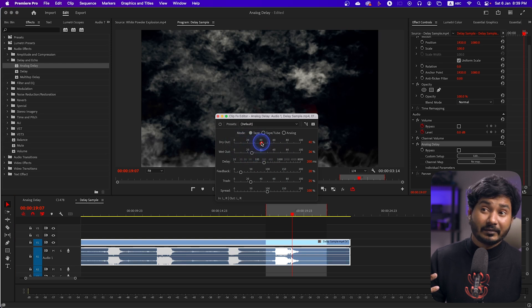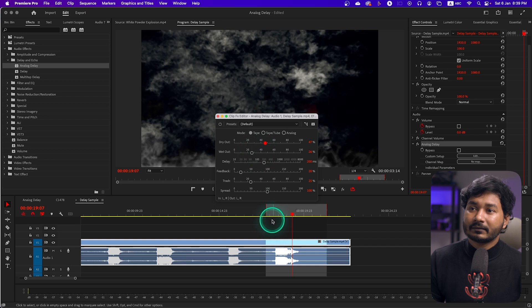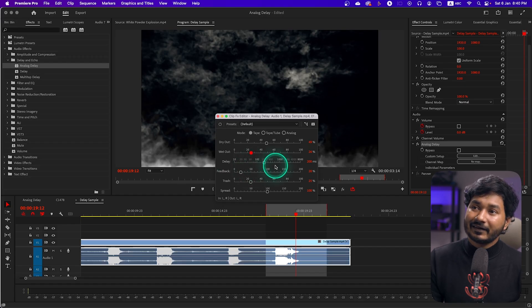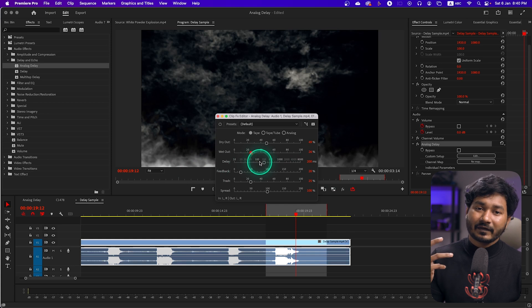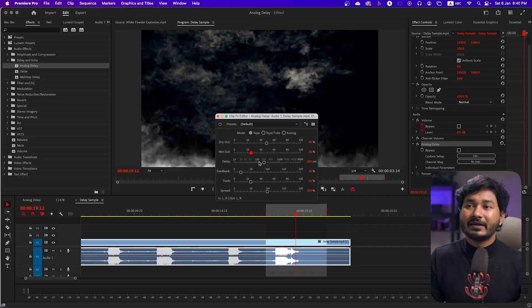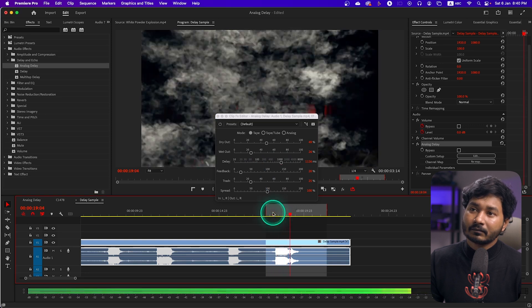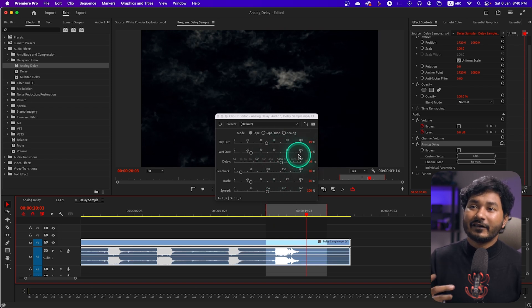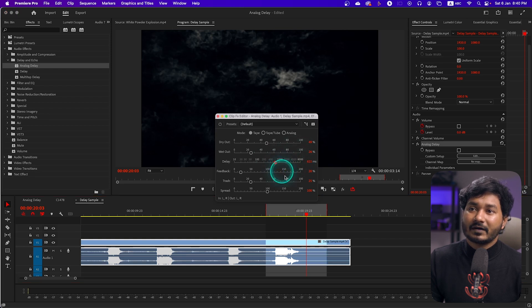The next setting is Delay. As you can tell by the name, Delay controls the duration between the initial sound and the first feedback. If I increase the delay and play it back, you can see the feedback is happening after 1126 milliseconds. You can control when the feedback will come. I'll decrease it to around 611 milliseconds.